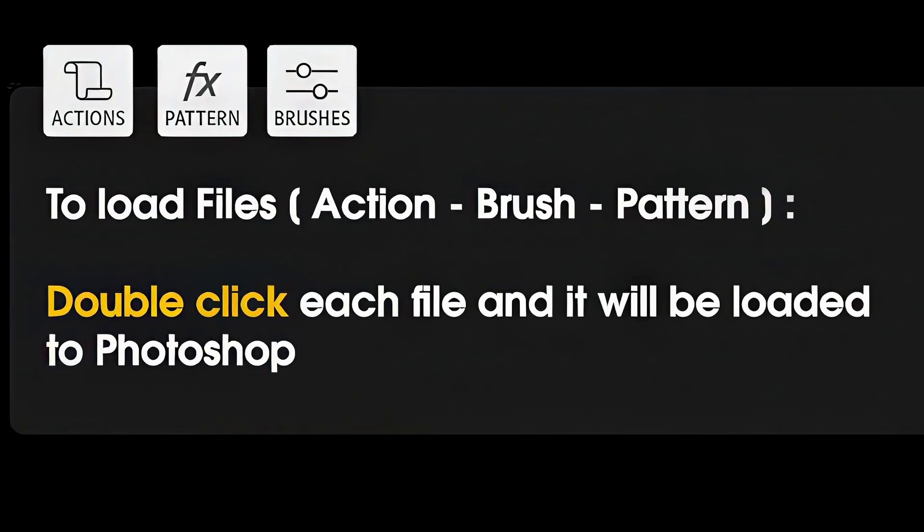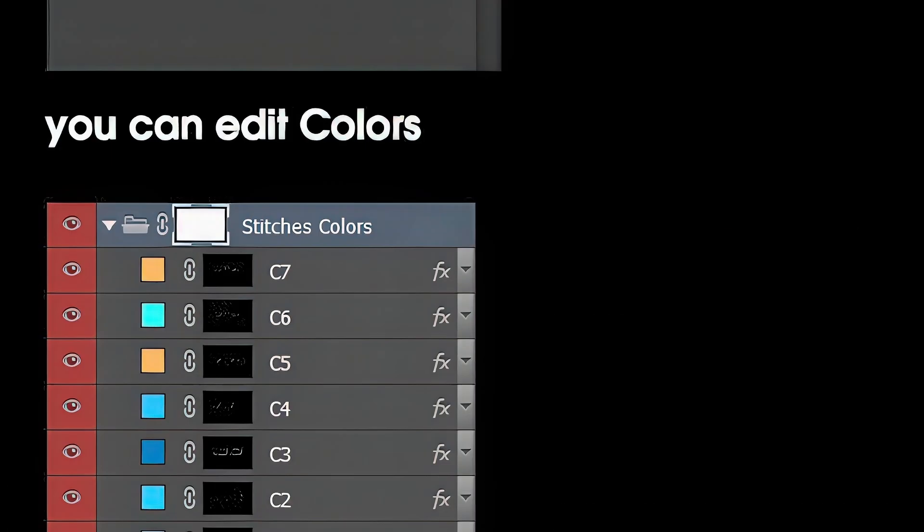To load the action, brush, and pattern, double-click each file and it will be loaded in Photoshop.